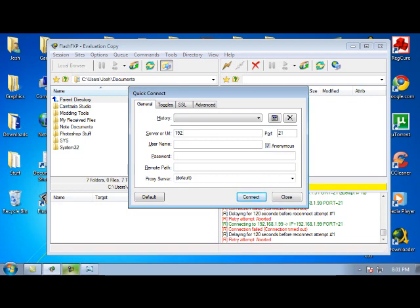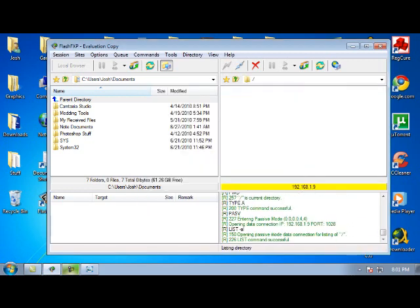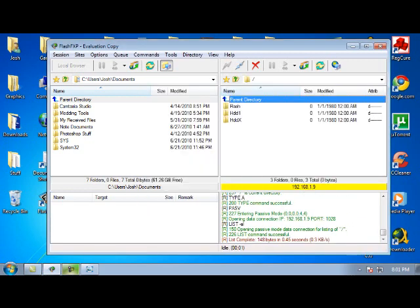Always, always, always the username and password is going to be 'xbox'. Once you have that, you're going to click Connect.